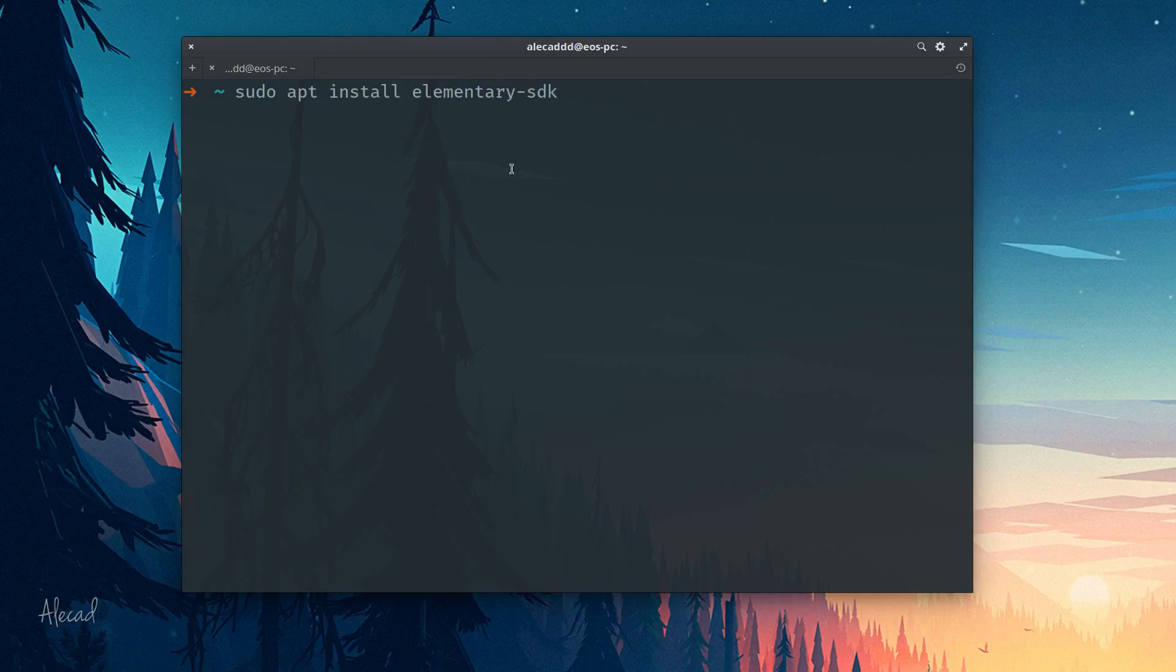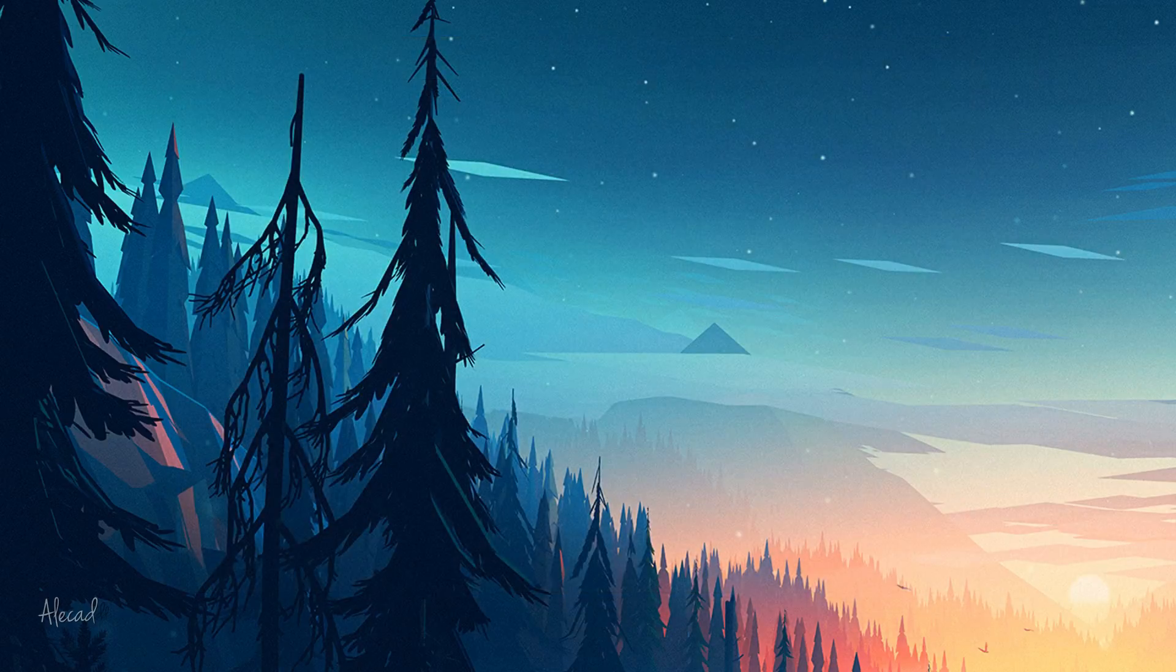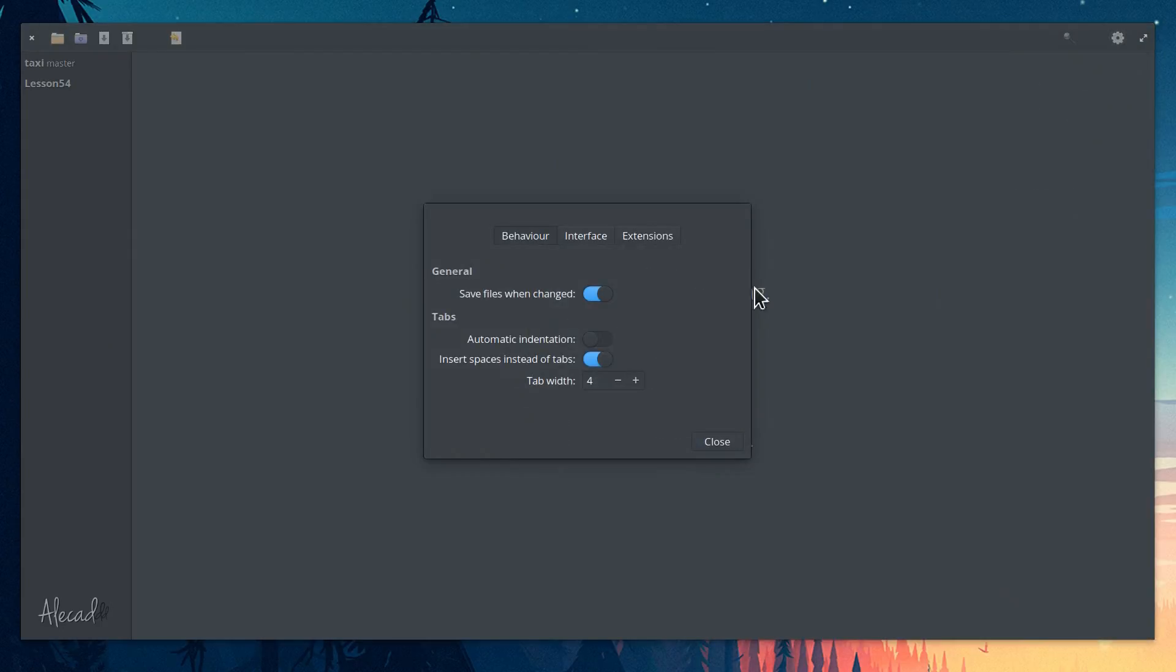Let's open the terminal and type: sudo apt install elementary-sdk. That's it. The only other thing you need to have in order to follow this series is a code editor and a terminal app. I will be using Code and Terminal, the default applications available on a fresh install of elementary OS.